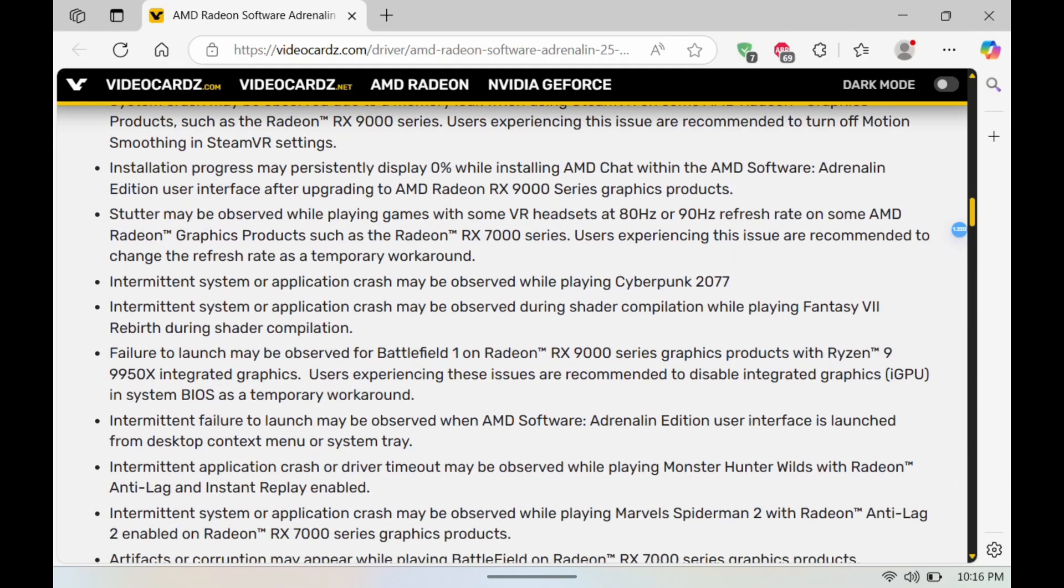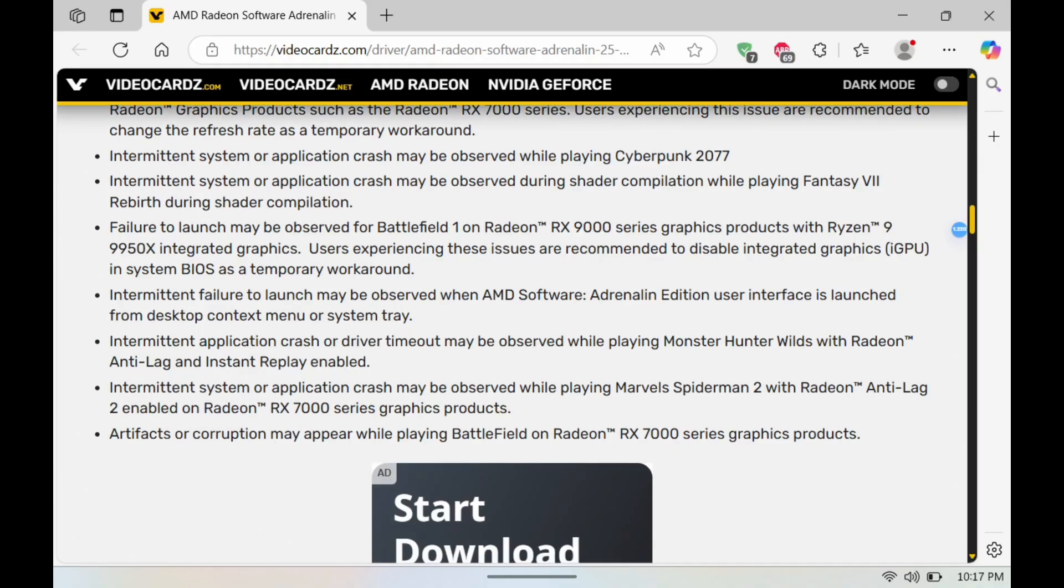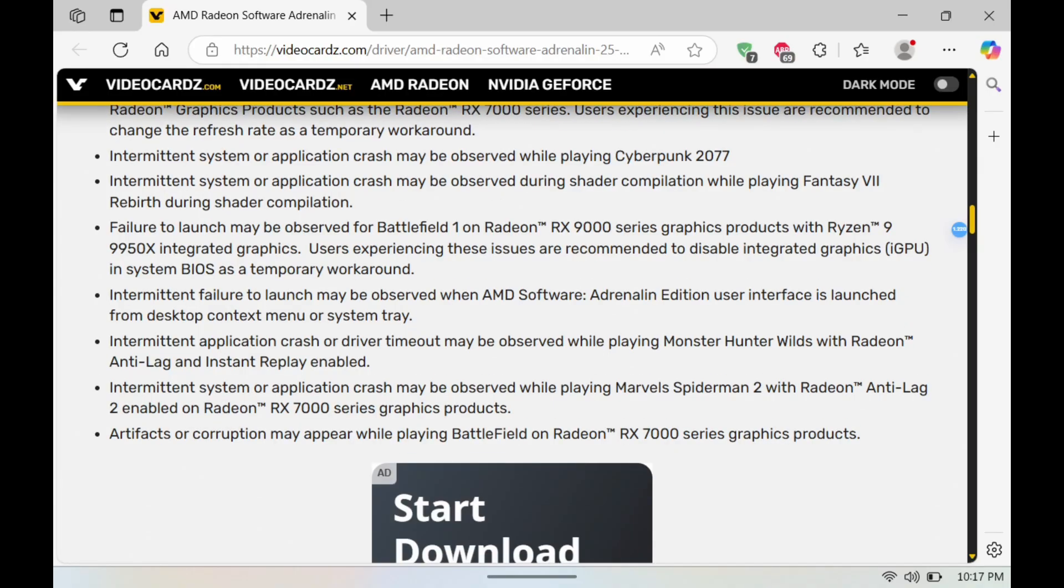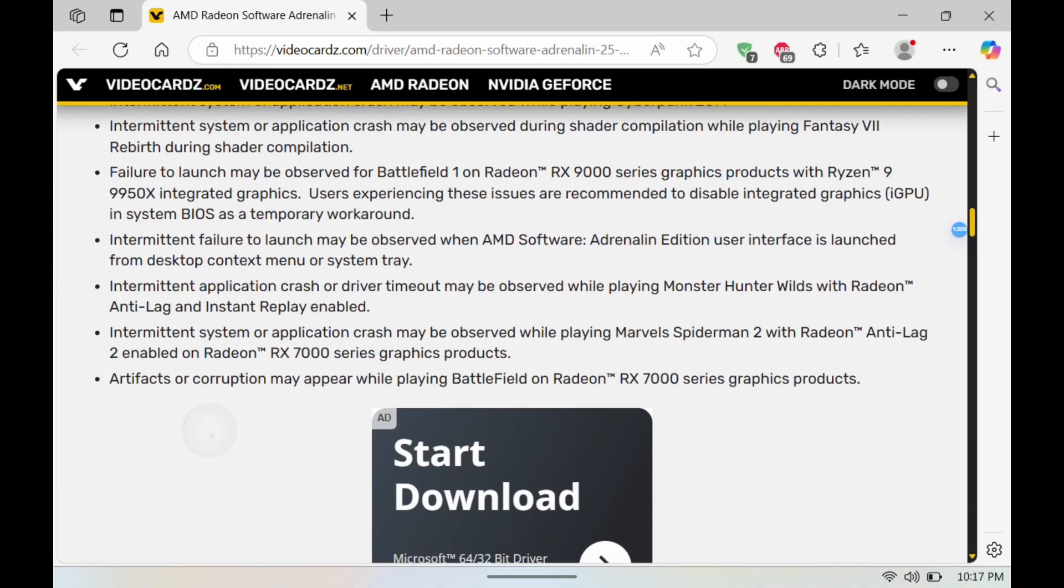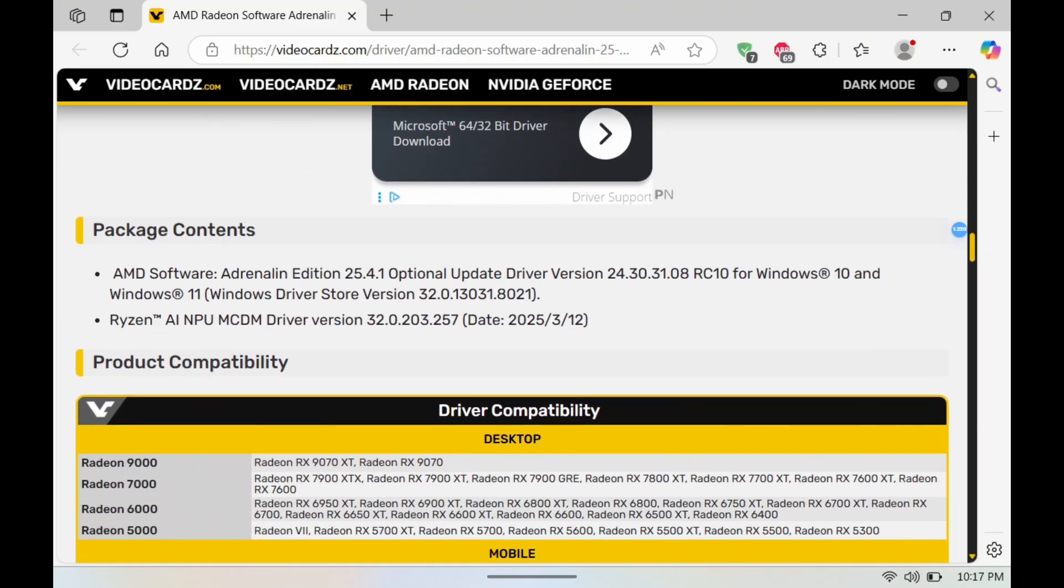So if you guys were having issues with that, definitely check this out. Also some fixes for Cyberpunk and Final Fantasy 7 Rebirth. So again, a lot here. With that being said, let me show you guys how you can install this one on your Legion Go.